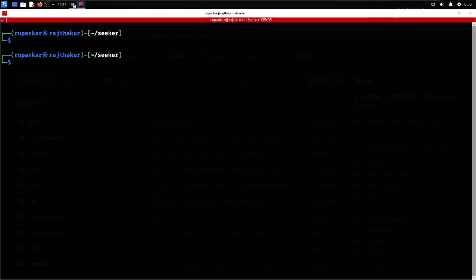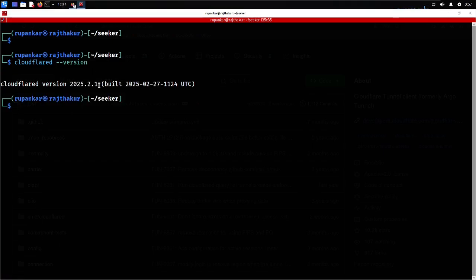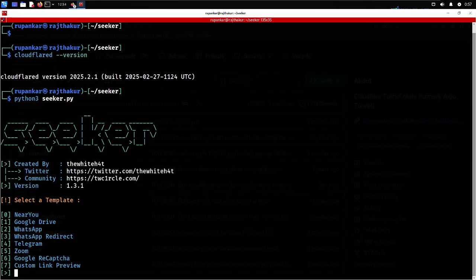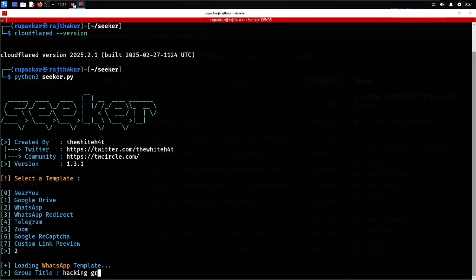Now I'm already in the seeker directory so I run python3 seeker.py again. I'll show how to use this outside the network to track an Android device. I'm going with a WhatsApp link template. I press enter and give it a group name like 'Hacking Group'. I also need to provide an image path, so first I'll download an image.